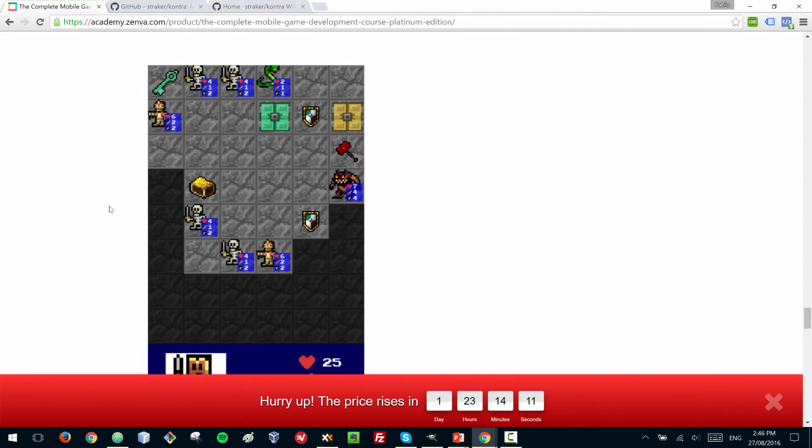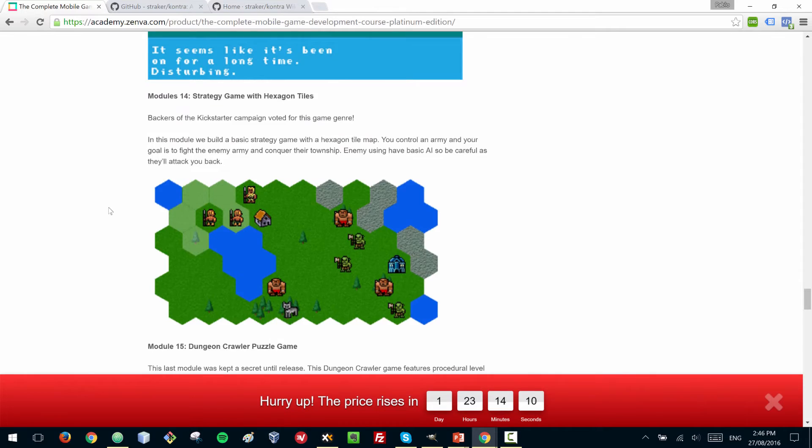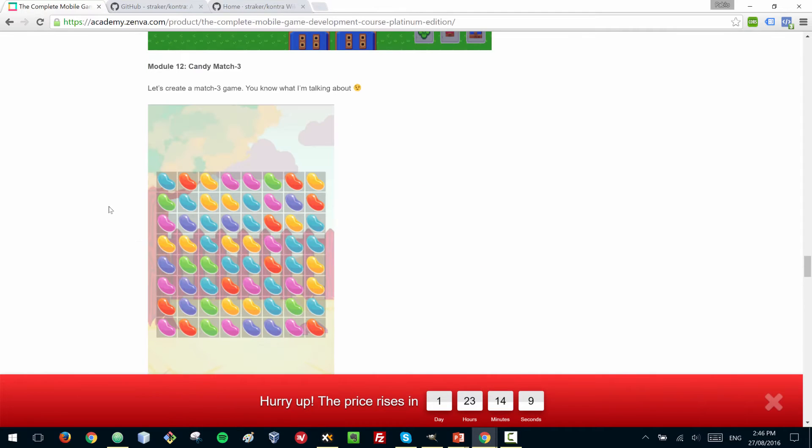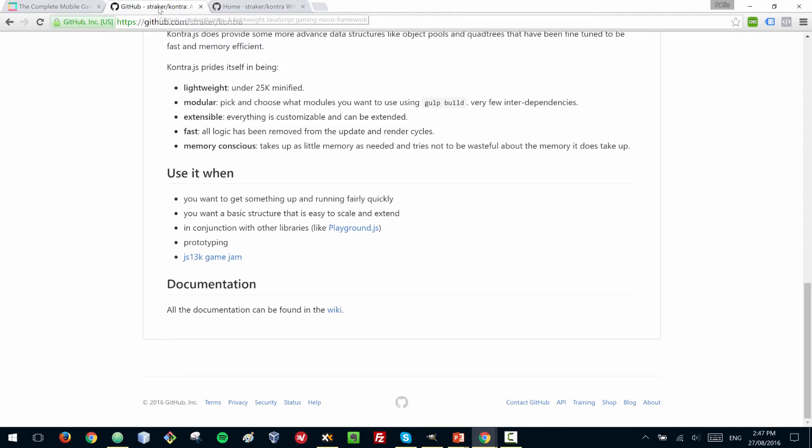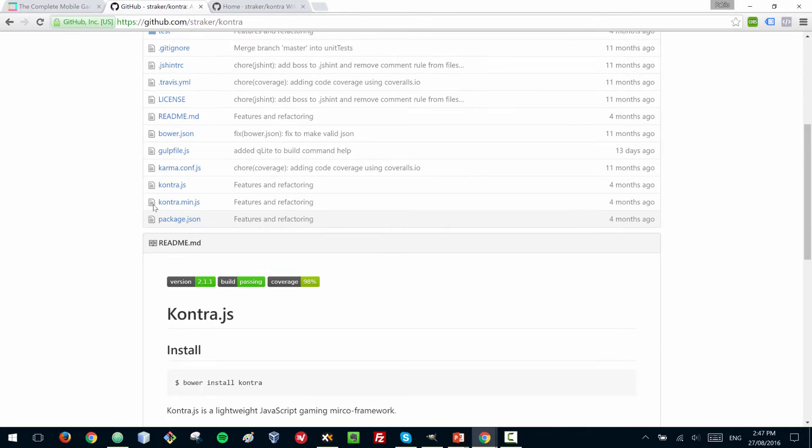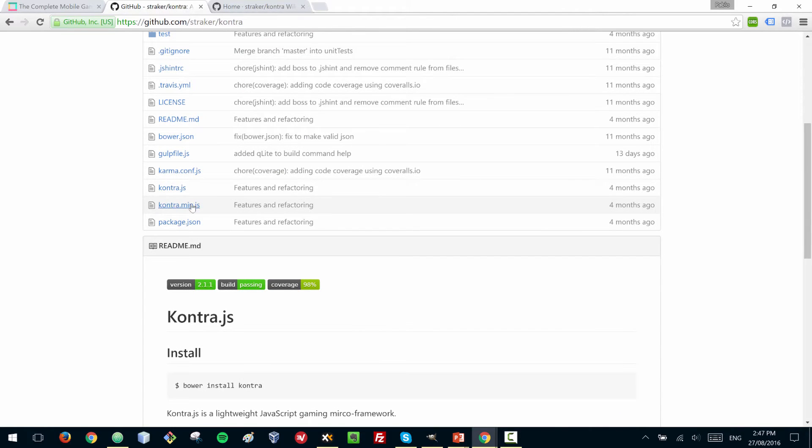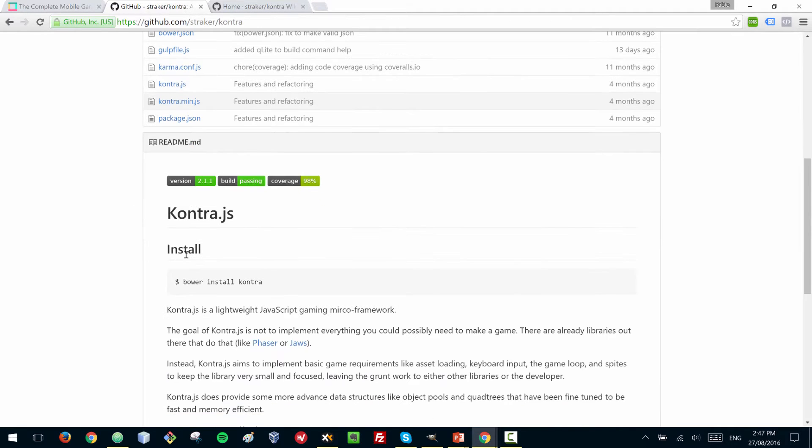Now let's get started with our game. You can download the files from a link that should be in the description of the video. As I mentioned, the file for Kontra that we'll use is not the same as the one here, but you can also download this one and it will work just as fine.